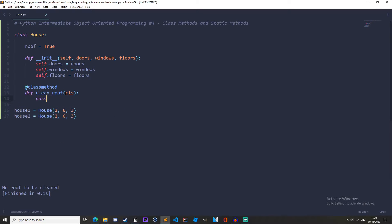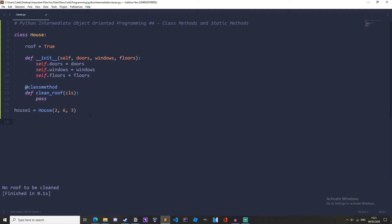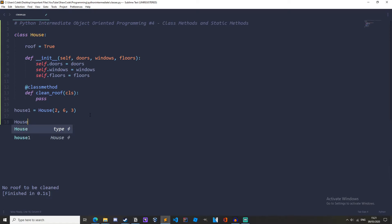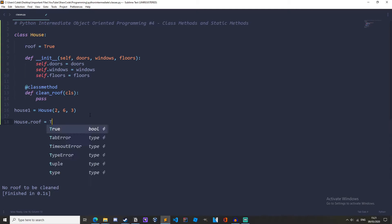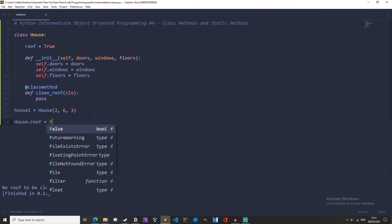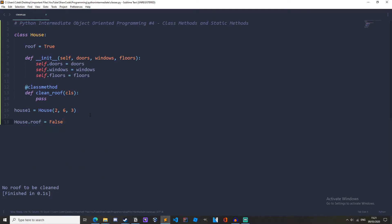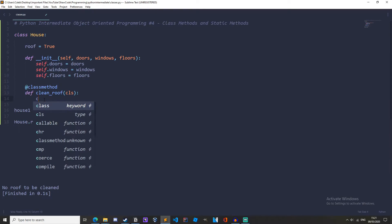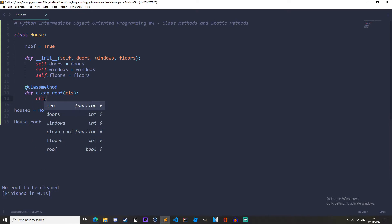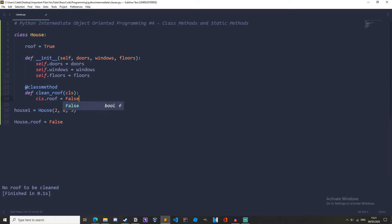Here we'll just write pass and usually when we are altering a class method we would write house dot roof equals true equals false. So that's just change the class method but here we could also write cls dot roof equals false.